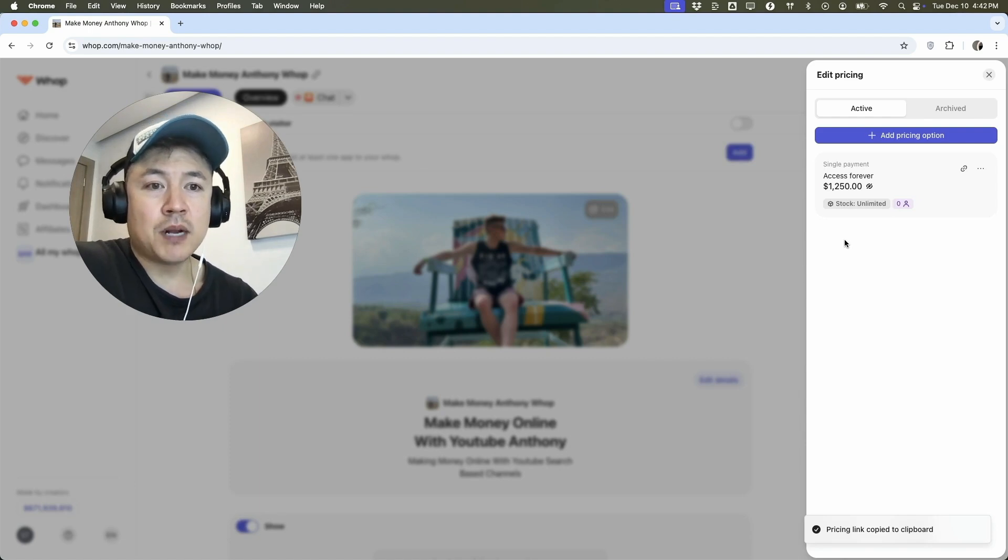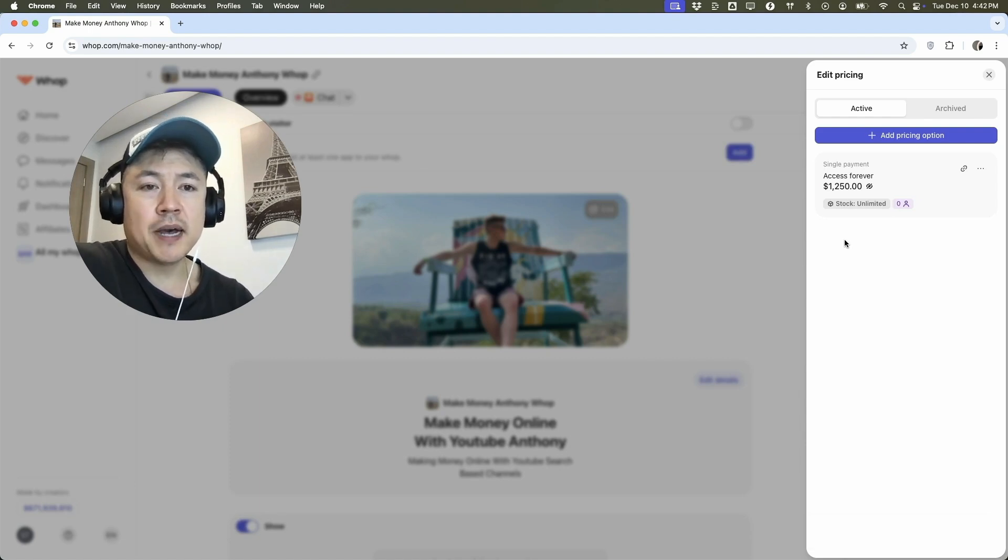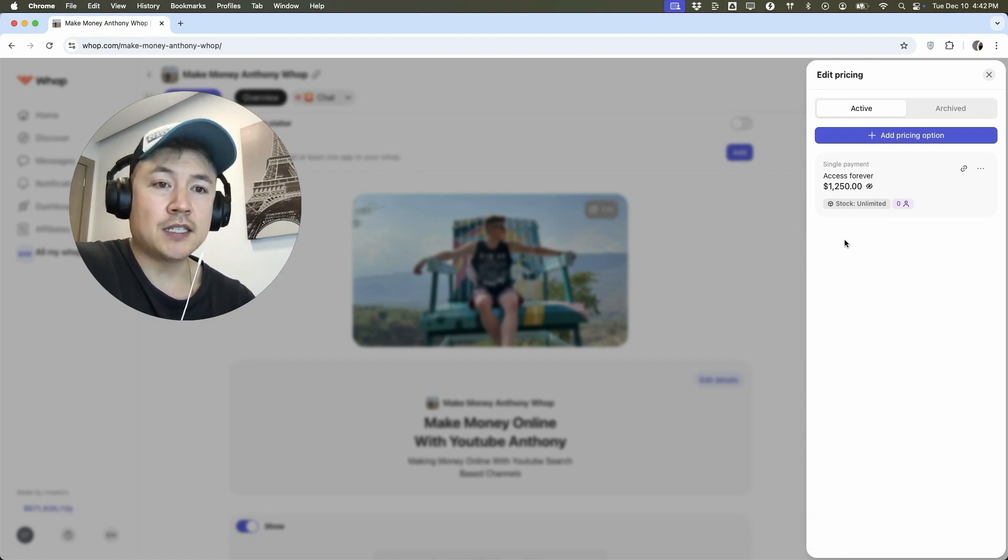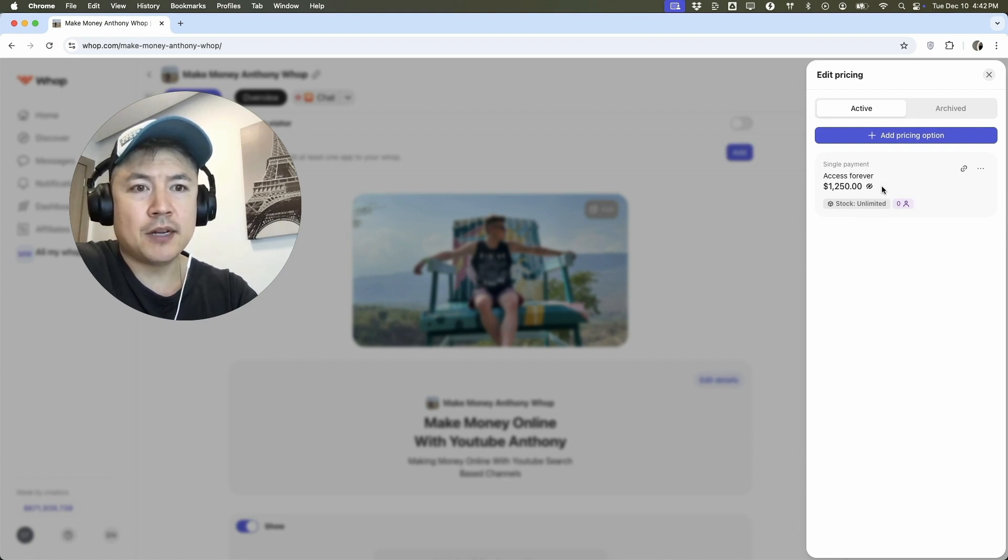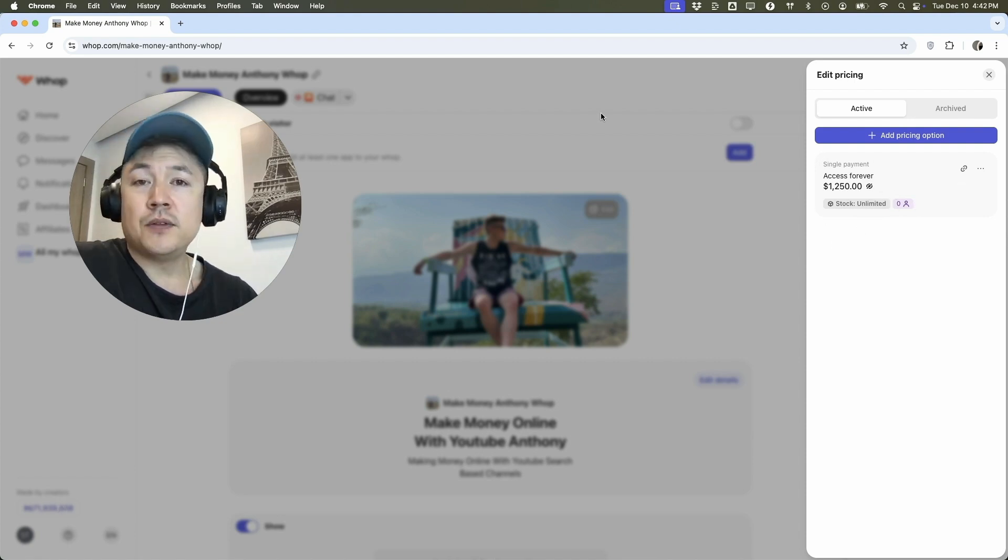So maybe what I might do on my homepage is I'll set it up to 2,500. However, if I have a special discount group or a discount link, it would drop it down to 1250 for these folks.